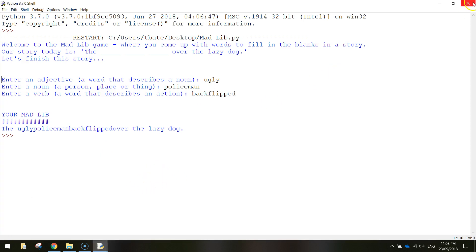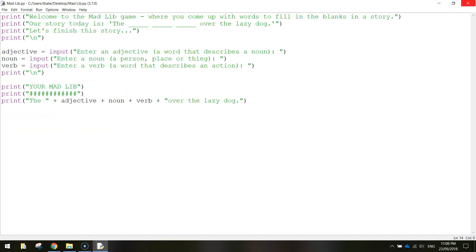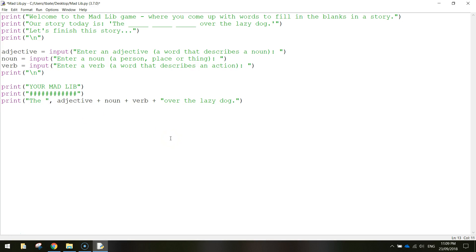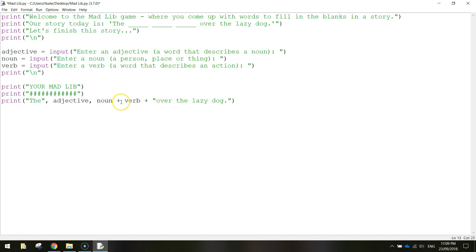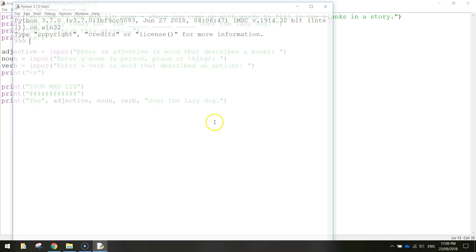Let's go back to our code — there's just a slight change needed. Instead of using plus signs we're going to use commas. After 'the' we remove the space and put a comma instead of the plus sign; after adjective put a comma; same for the others, including before 'over the lazy dog'. Using commas should put a space between each of those words. Let's save it, press F5, and run it one last time.